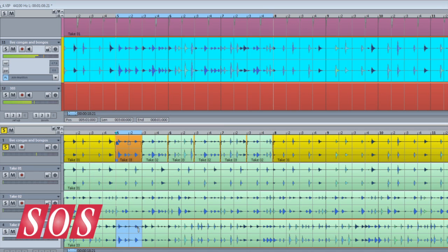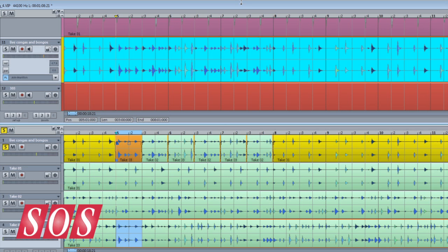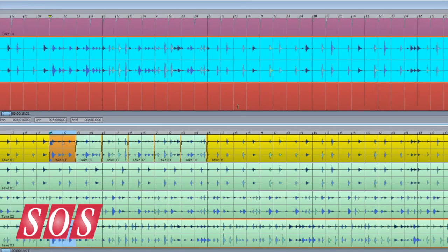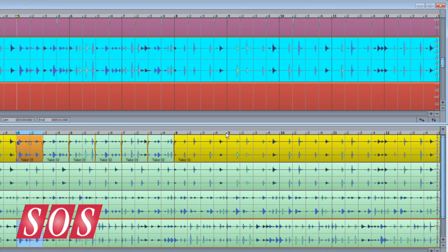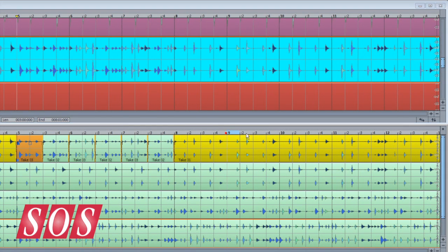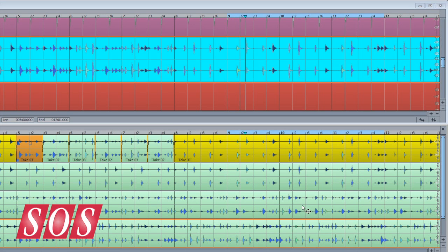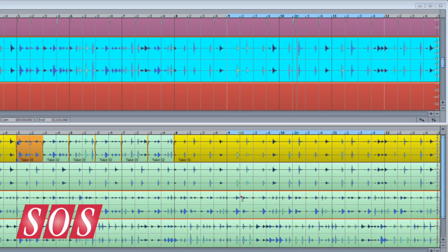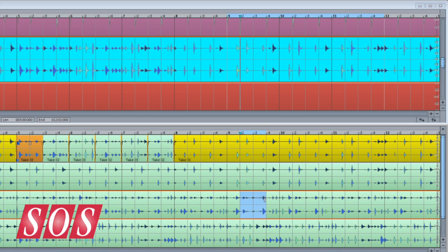The second way is to draw the actual looped range in the Take Composer and begin playback. That range will automatically be transferred to the main VIP. You can then begin your comping, and smaller ranges based on your selection will be created separate from the main loop.